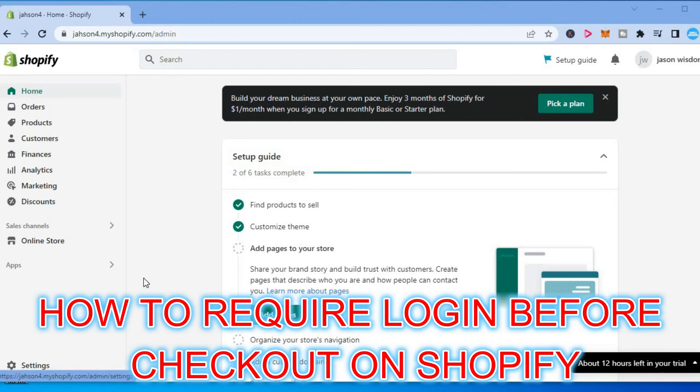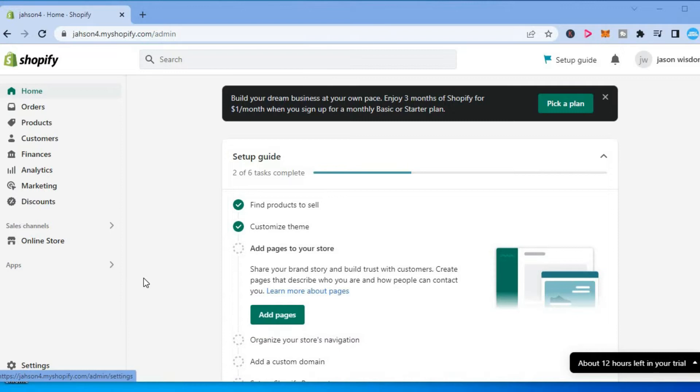Hello, welcome to Simple Answers. In this video I will be showing you how to require customers to log in before checkout on Shopify. The first thing you need to do once on your Shopify admin page is navigate to the settings.